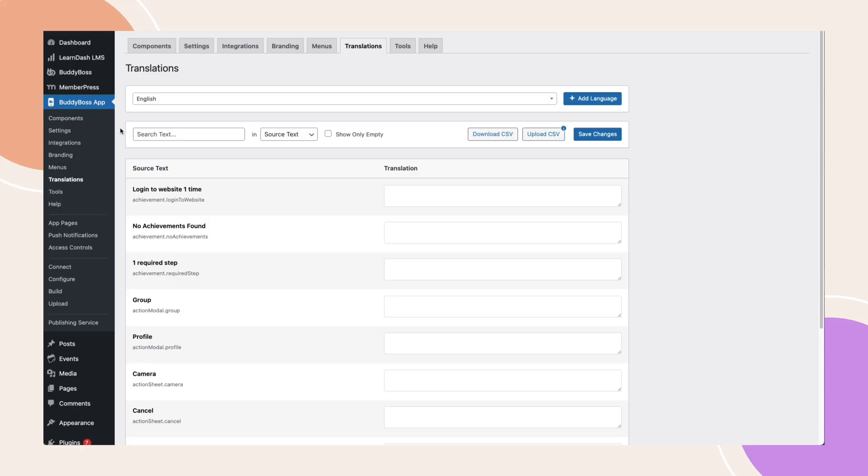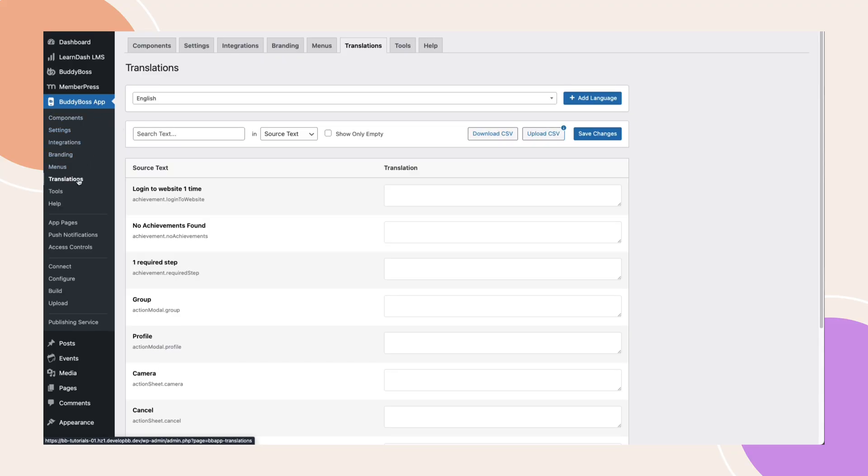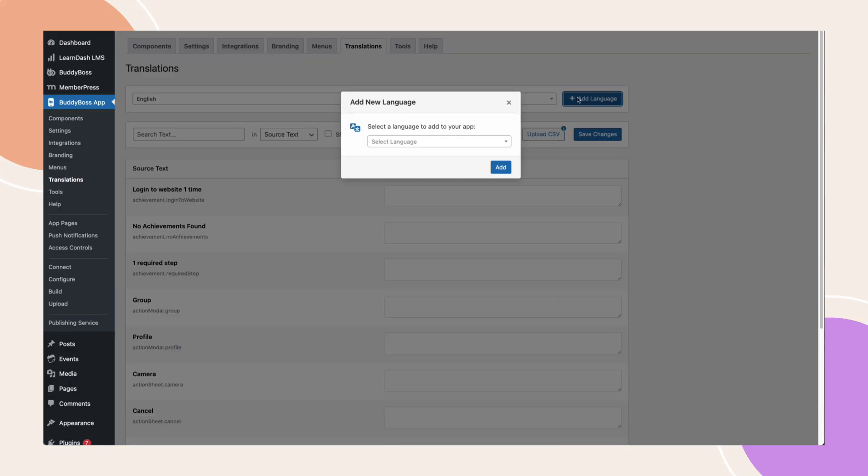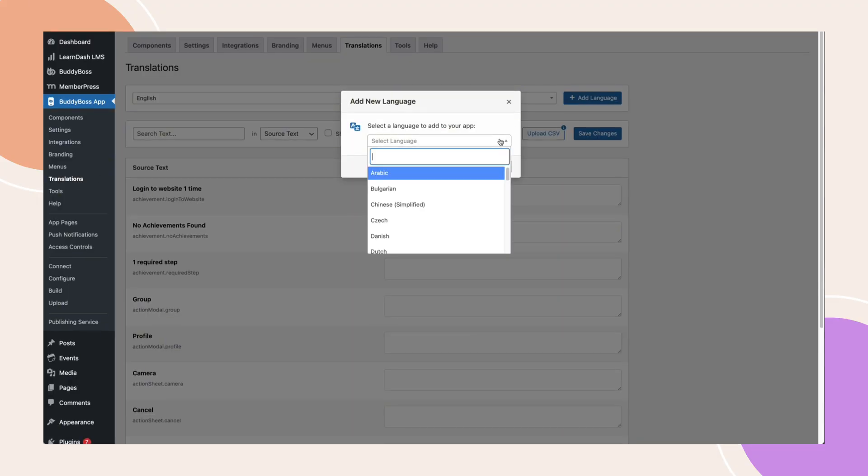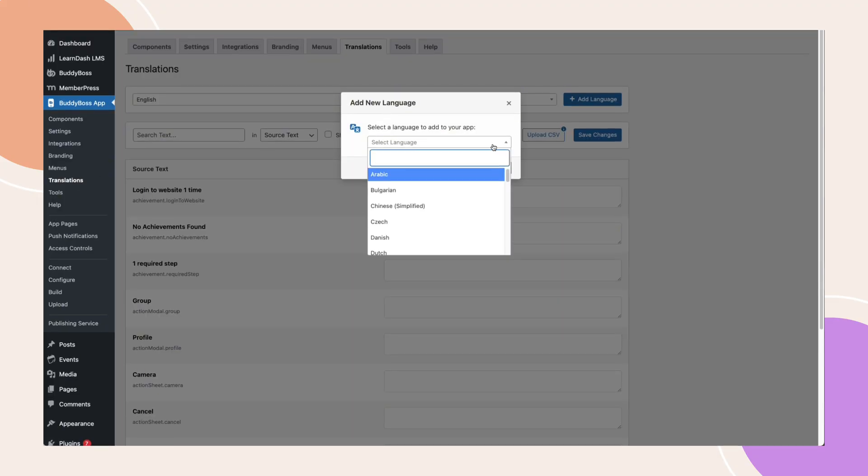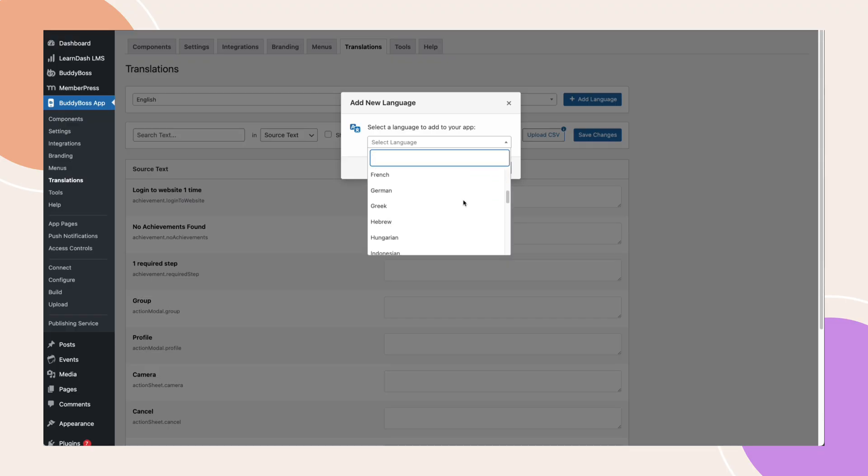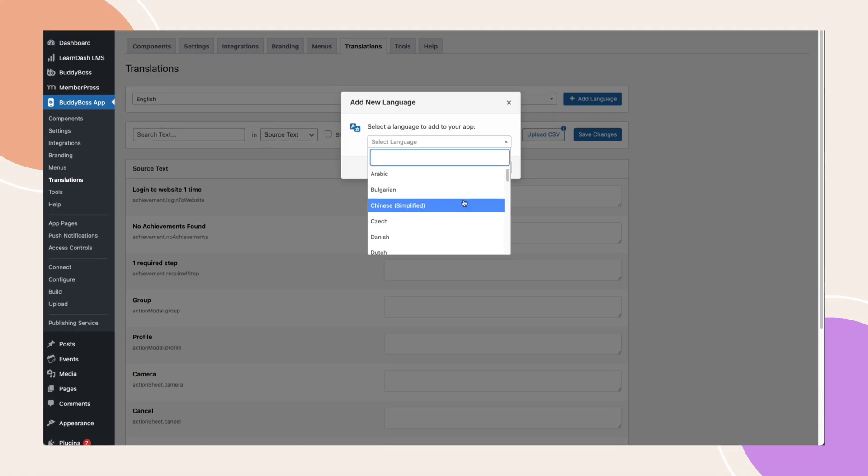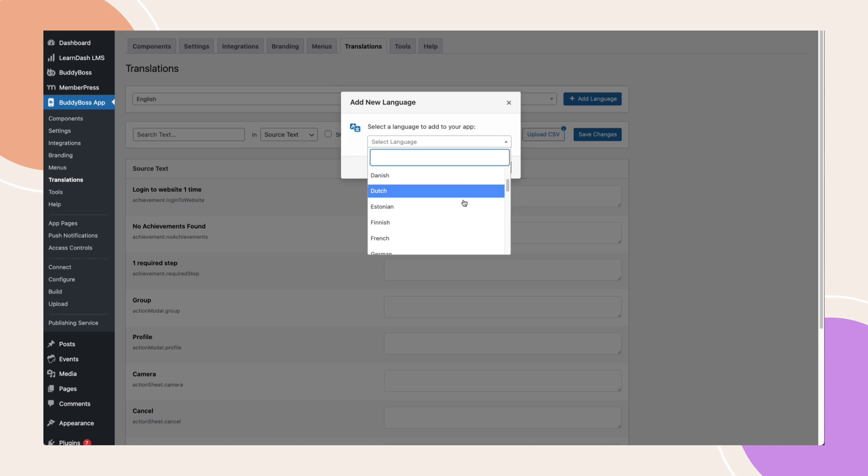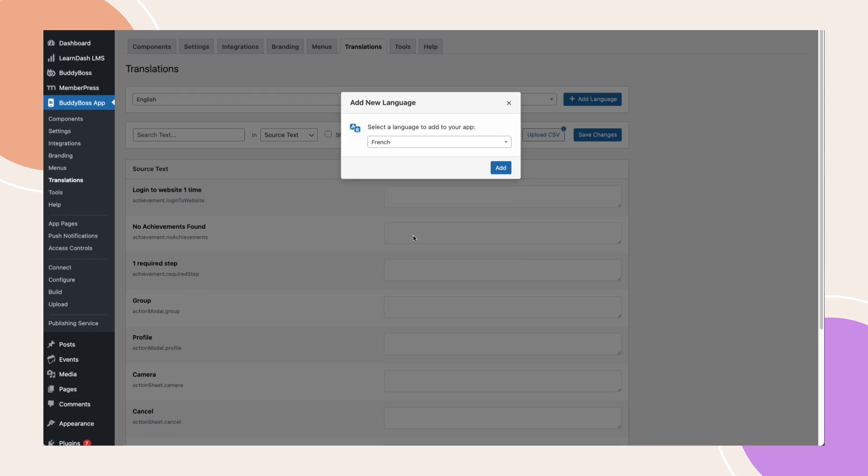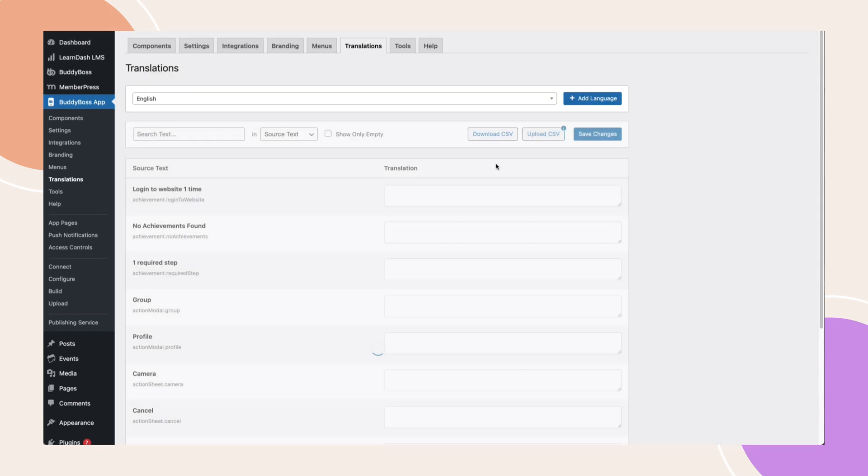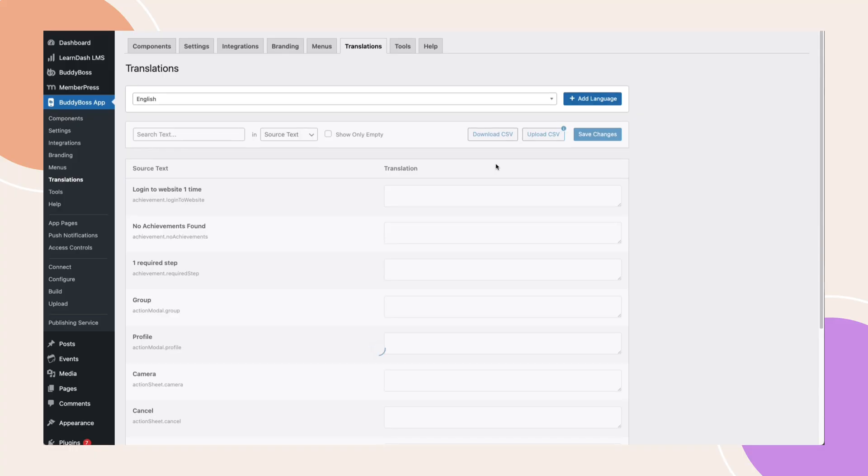From your WordPress dashboard go to BuddyBoss app, translations. Click add language to open the drop down menu. Everything listed here comes with built-in translations so you won't need to manually translate each string, but I'll show you what this looks like in just a second. For this tutorial we'll use French as our example. Select it, then click add to register the language in your app.